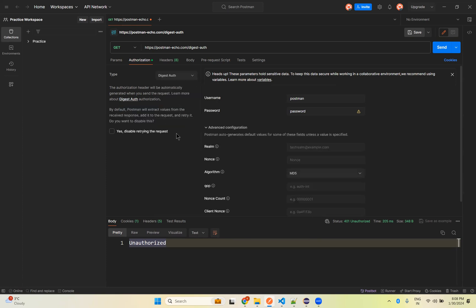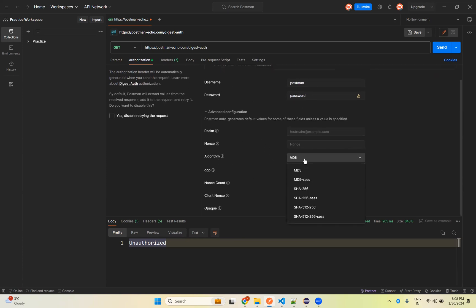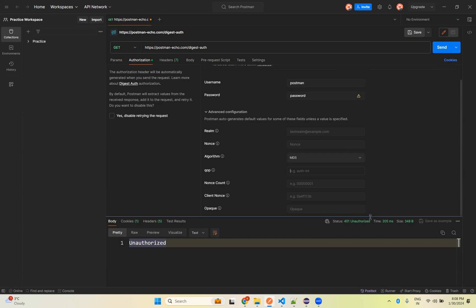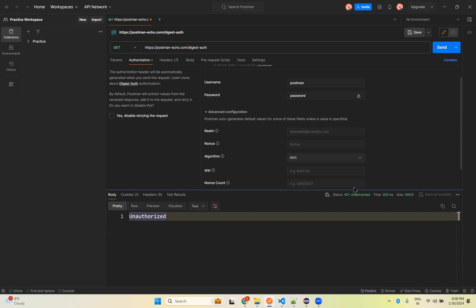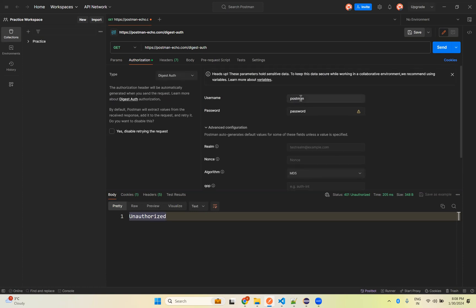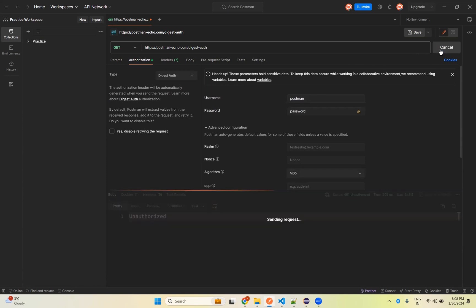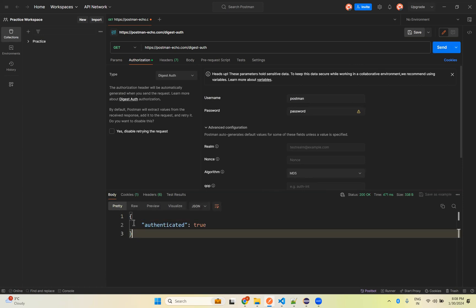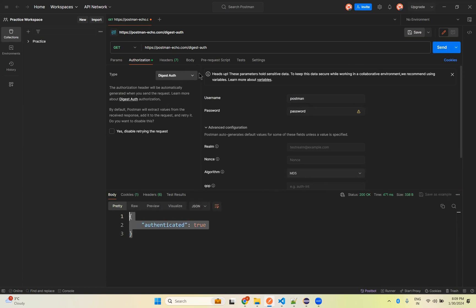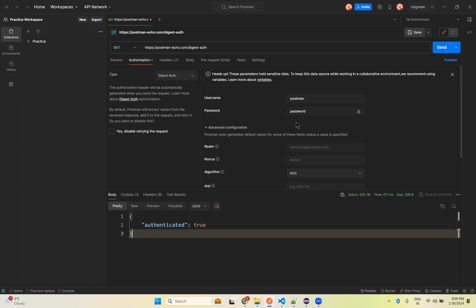When you select digest authentication from the dropdown, you see the same username and password fields, but apart from that you have some extra information and algorithm options. There are different types of algorithms — with the help of this algorithm it will hash and encrypt your password before transmitting over the network. I've given username and password, the algorithm defaults to MD5. If you send the request, you see authenticated is true.